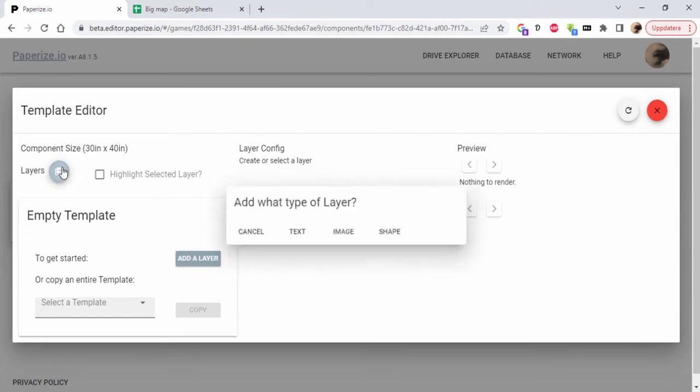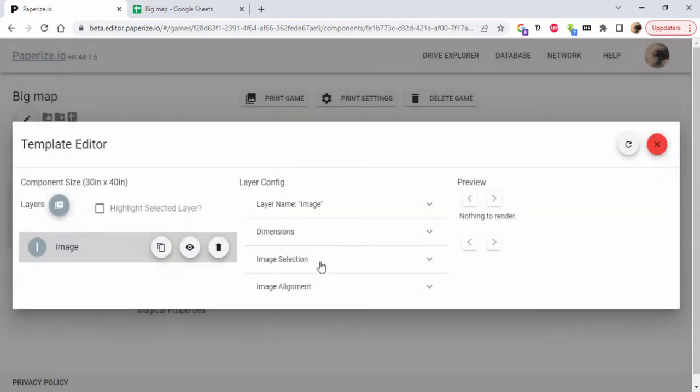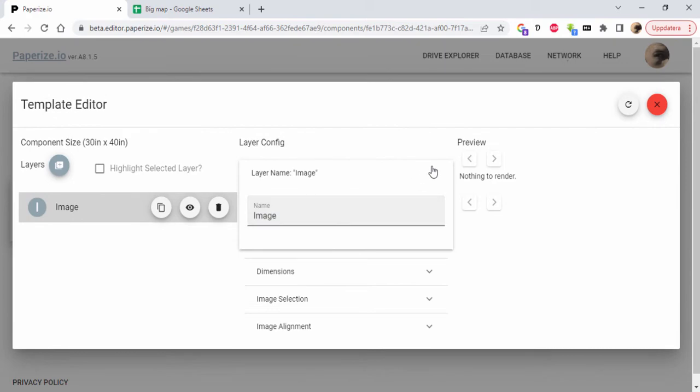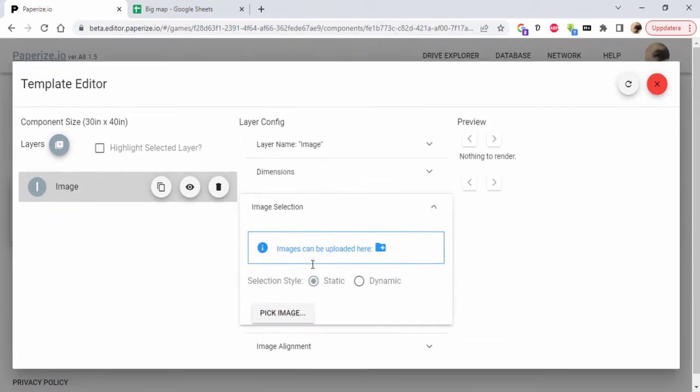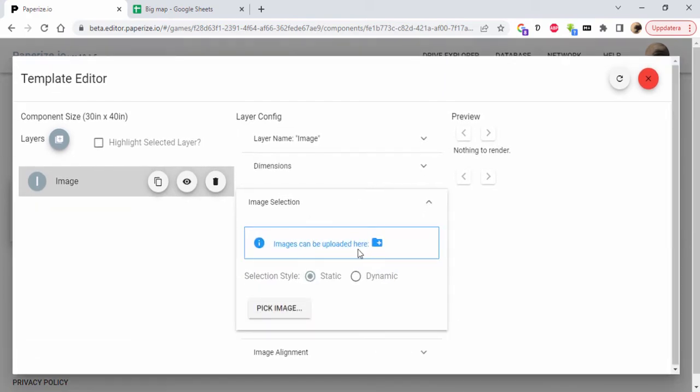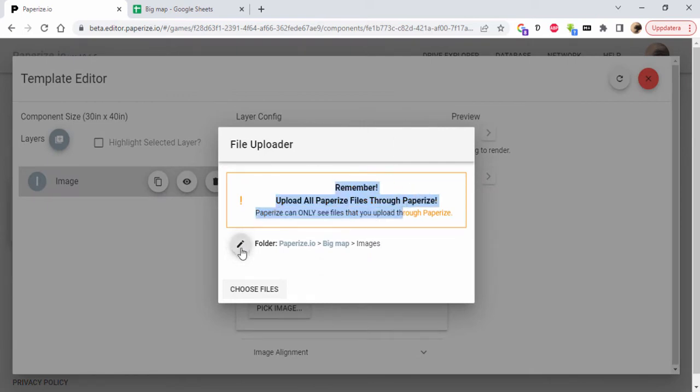I'm going to add an image layer. It can be called anything - image selection. I'm going to upload an image. I have to upload from Paperize to make the images readable by Paperize.